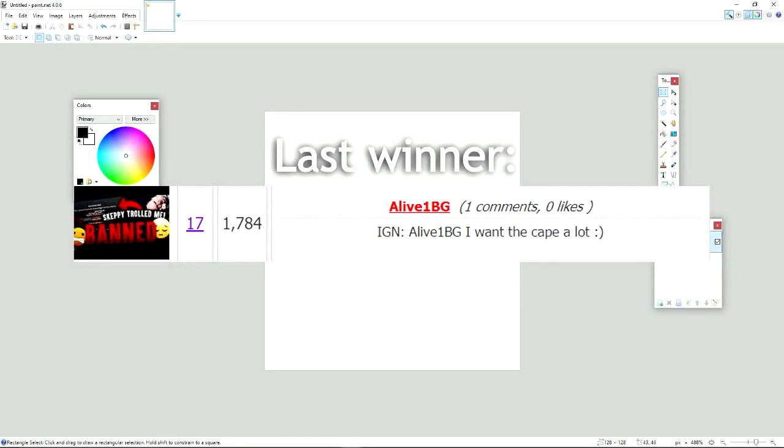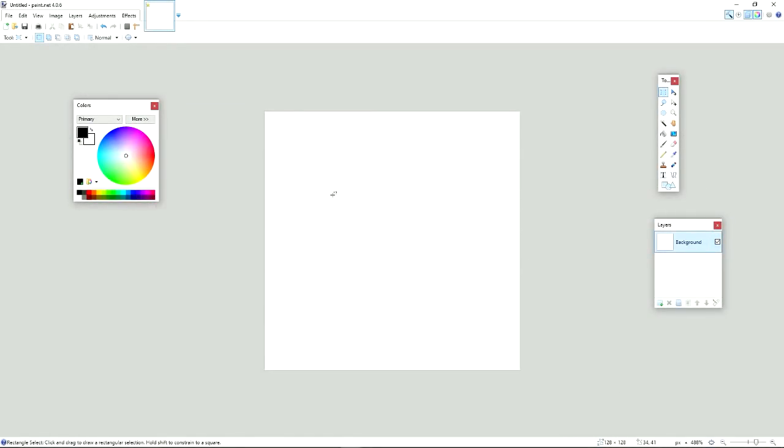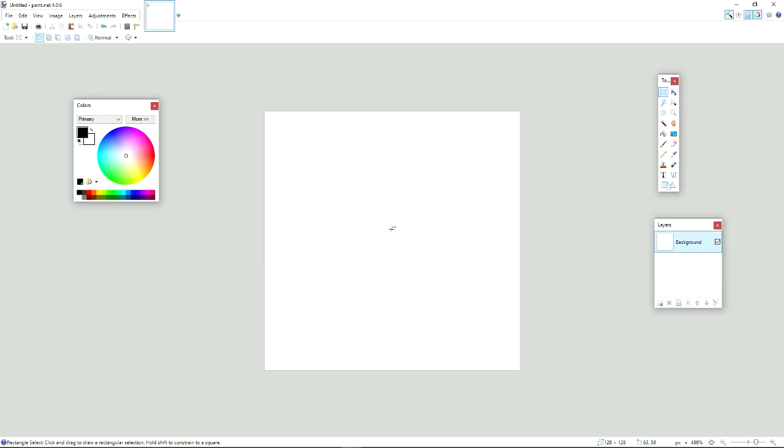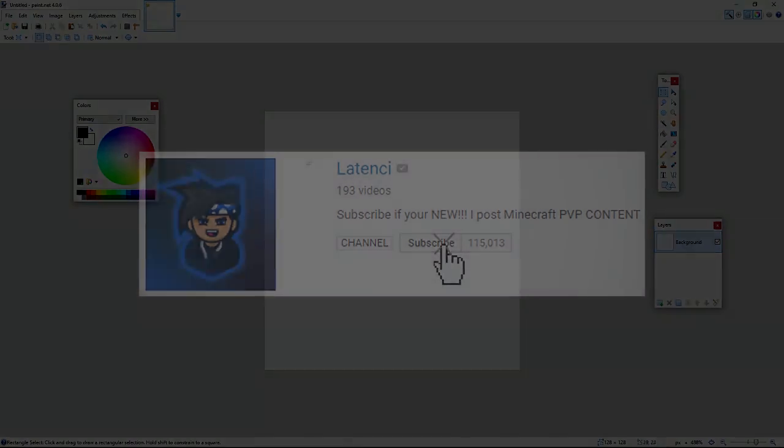Alright guys, before we get into the video, I'm going to be doing an Optifine Cape giveaway. All you have to do to enter is leave a like, comment your IGN, and make sure you're subscribed.